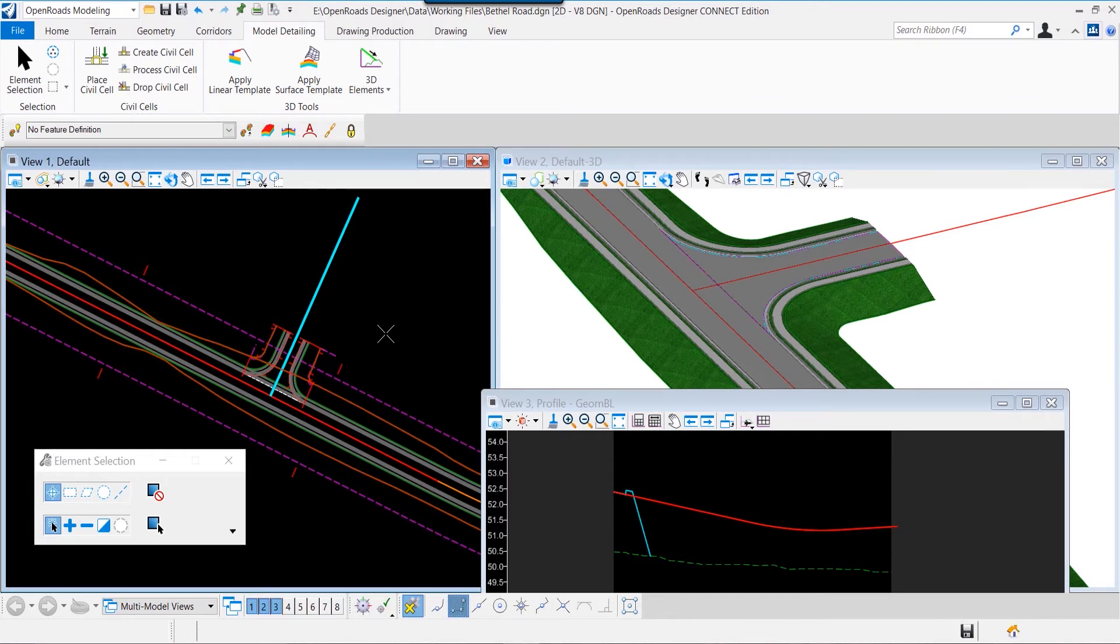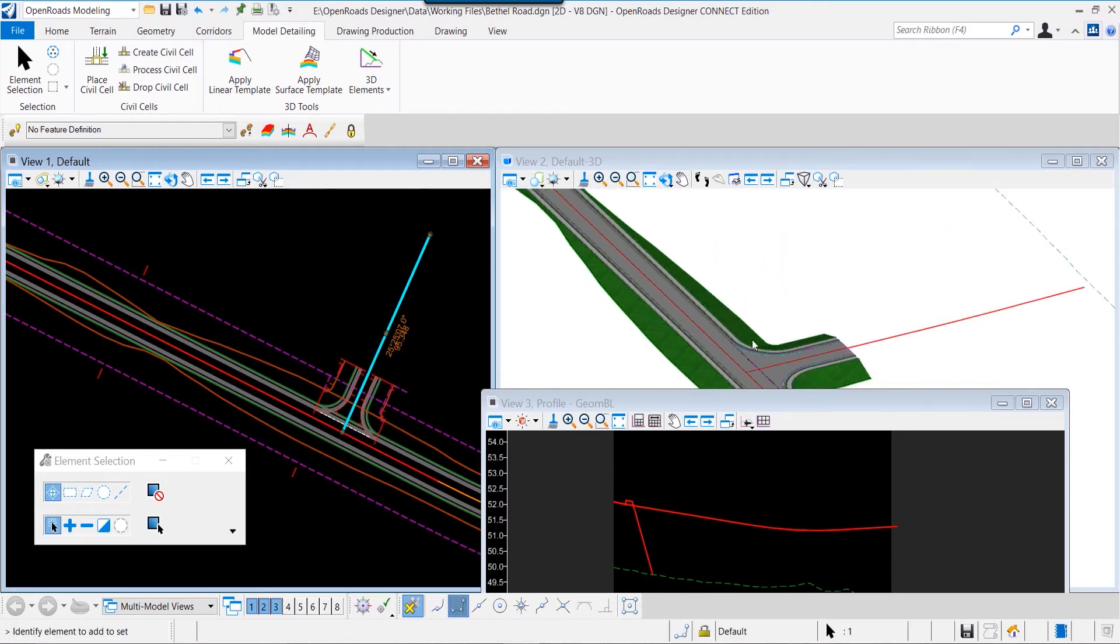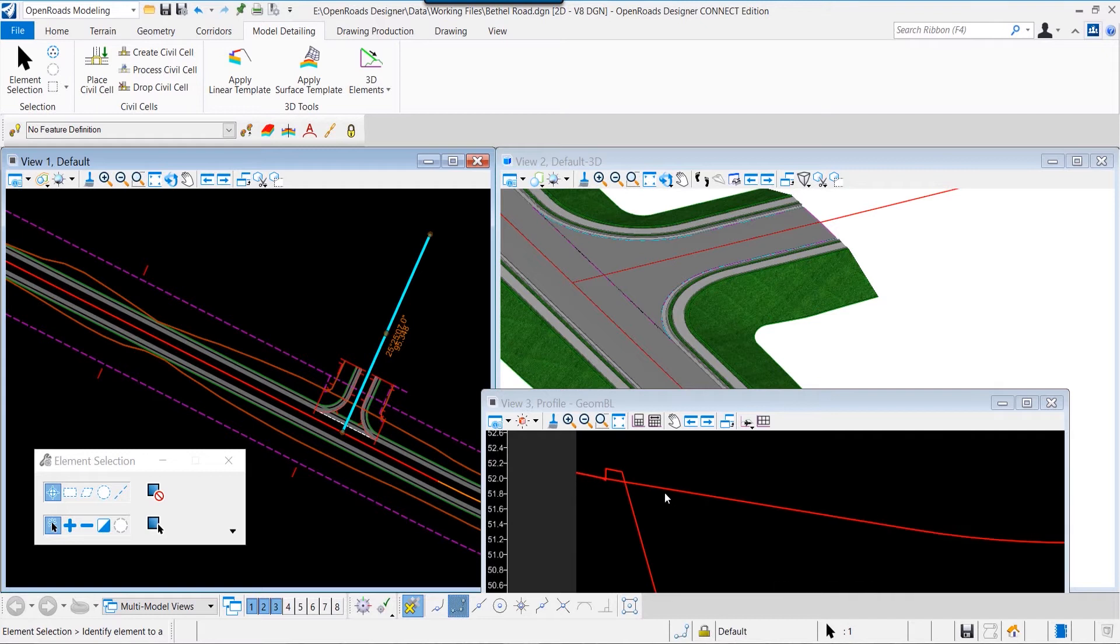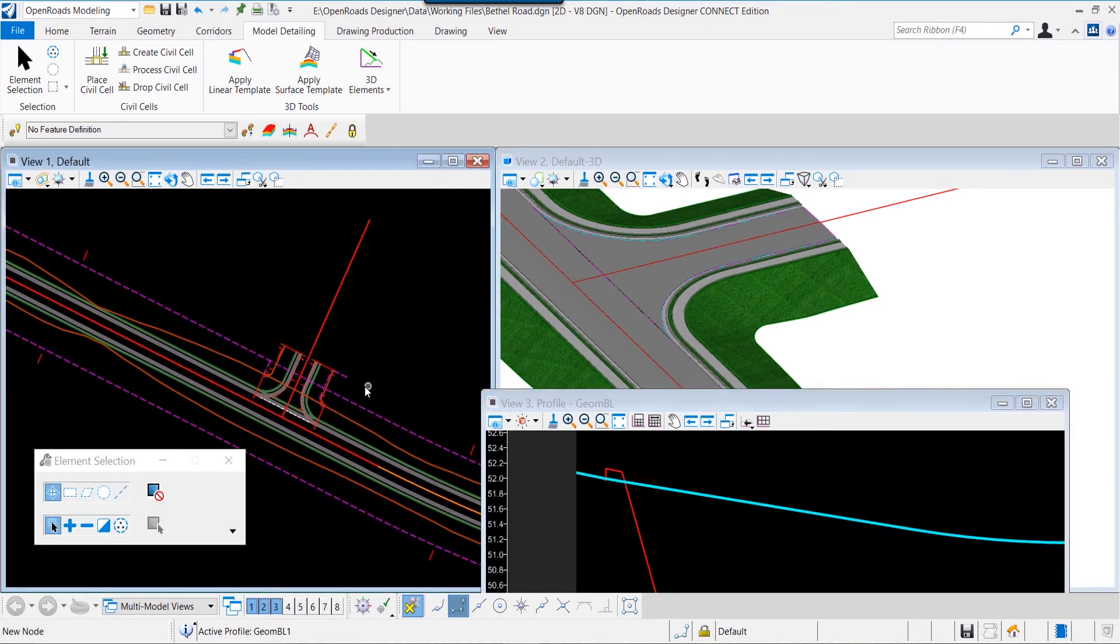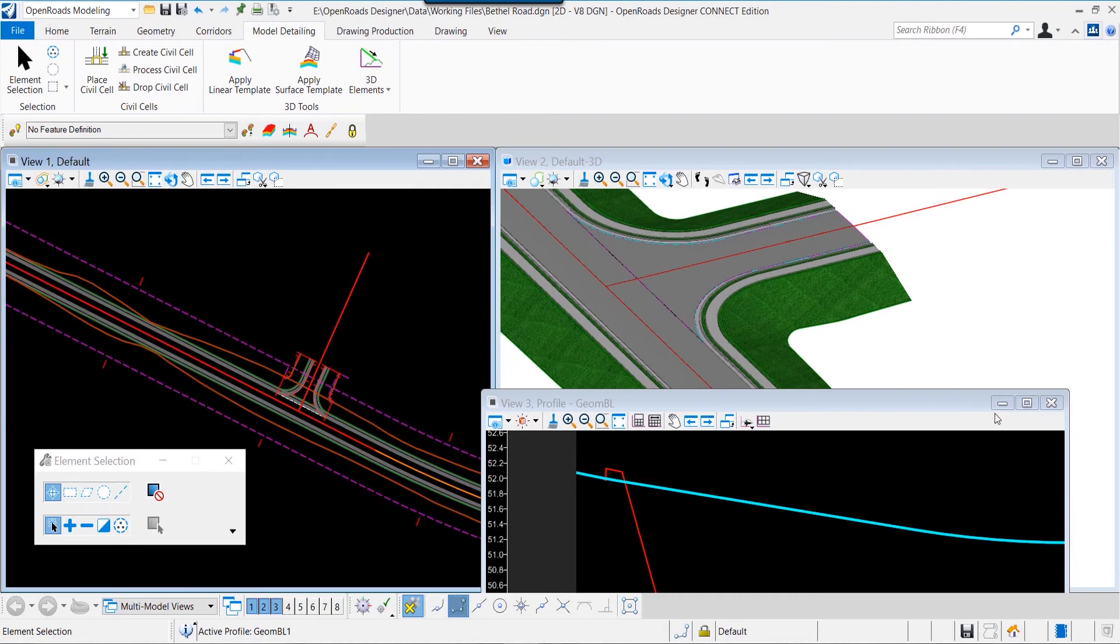So as we relocate that intersection, the integrity of the intersection is maintained, and we can go back and see that relationship has been sustained within our model.